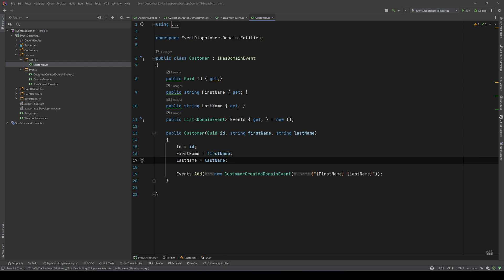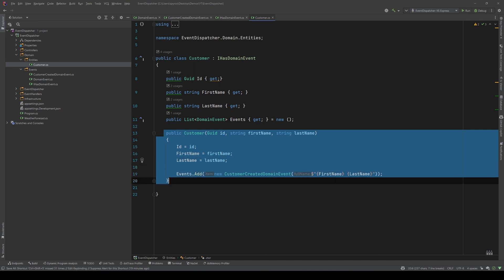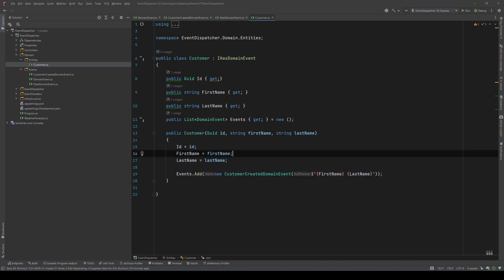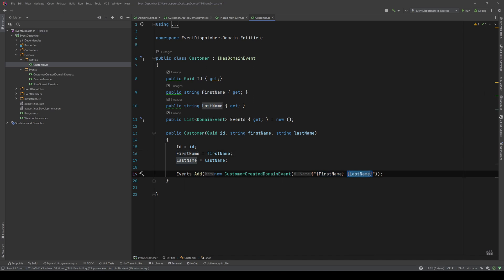The customer has a GUID as an ID, a first name, a last name, a list of domain events, and a constructor where we initialize our object. When we initialize the object, we add a new customer created event to the events and we pass the full name — the first name and the last name.